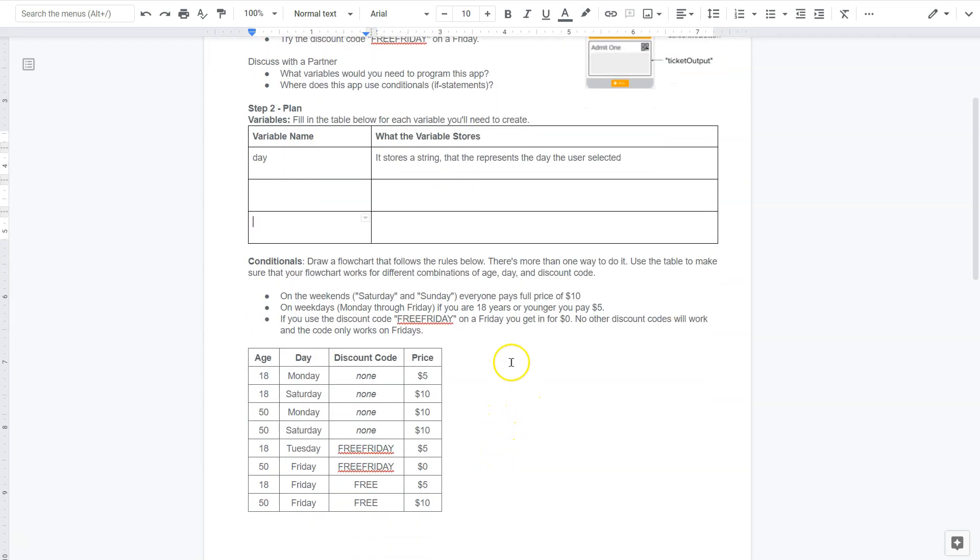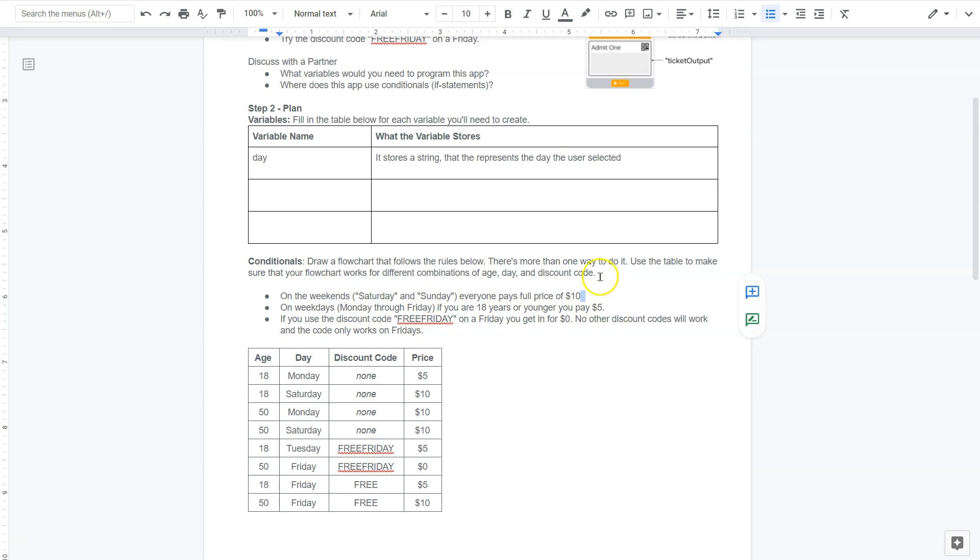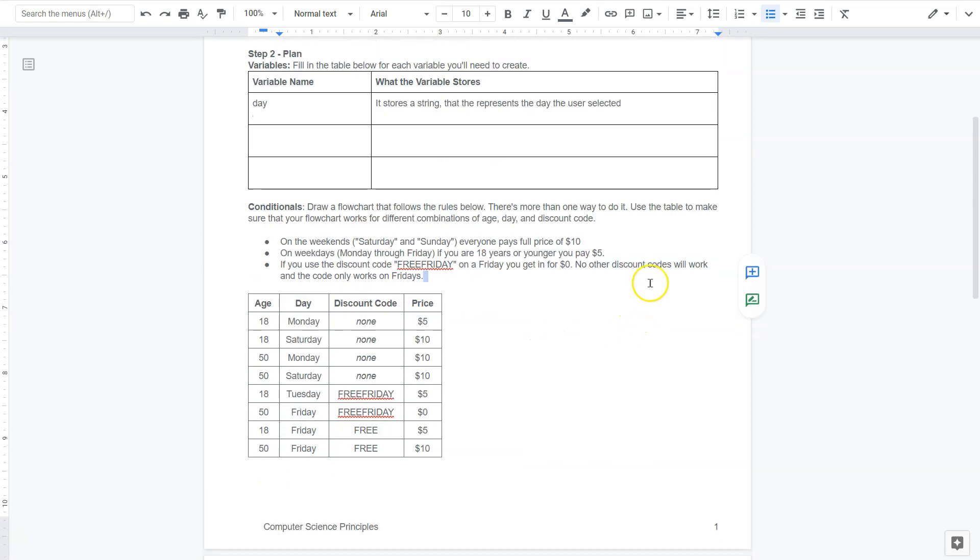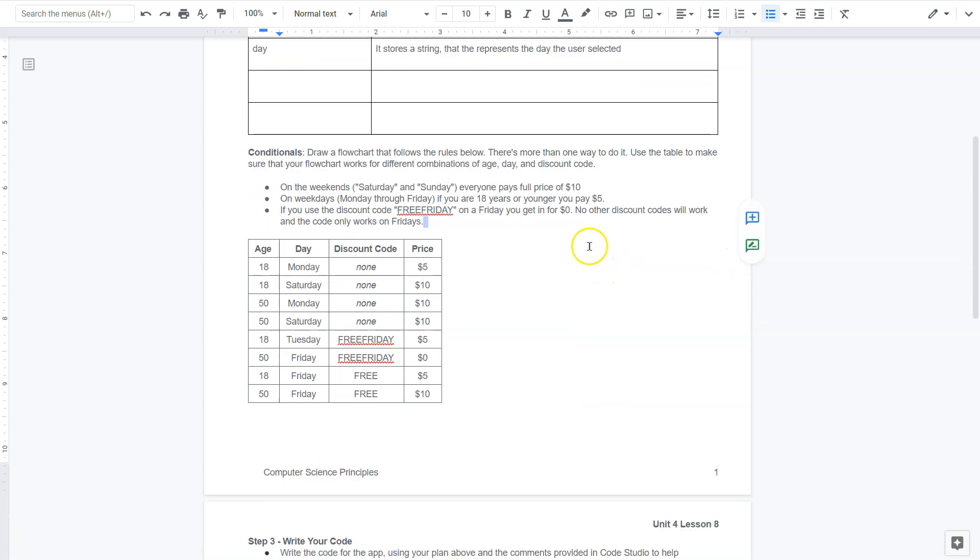Okay. On weekdays, everyone pays full price, $10. On weekends. On weekdays, if you are 18 or younger, you pay $5. Okay. If you use the discount code free Friday on Friday, you get in for zero. No other discount codes will work, and the code only works on Friday. Interesting.